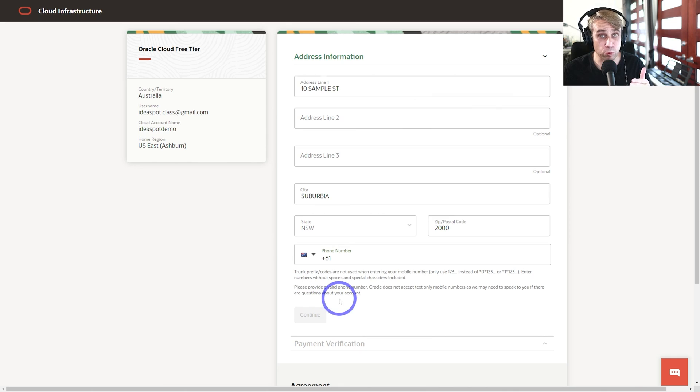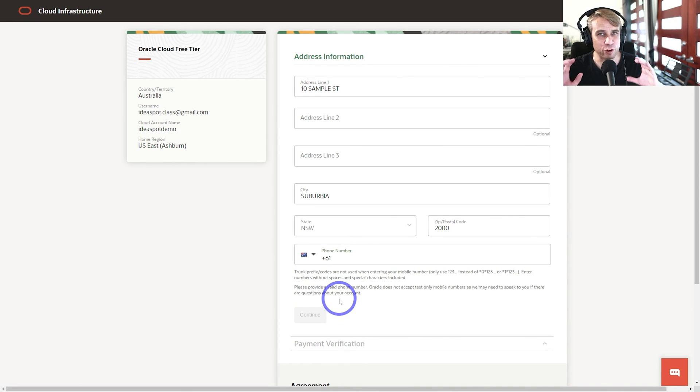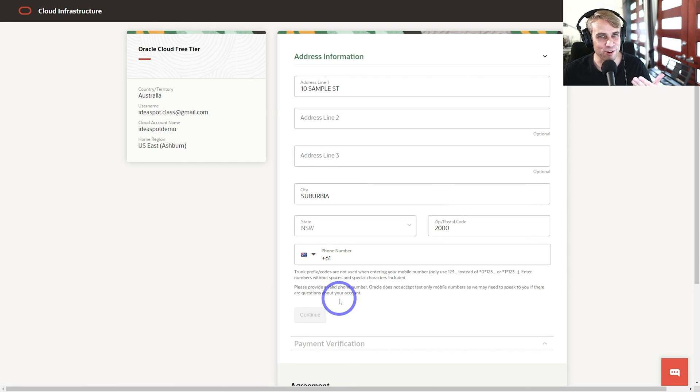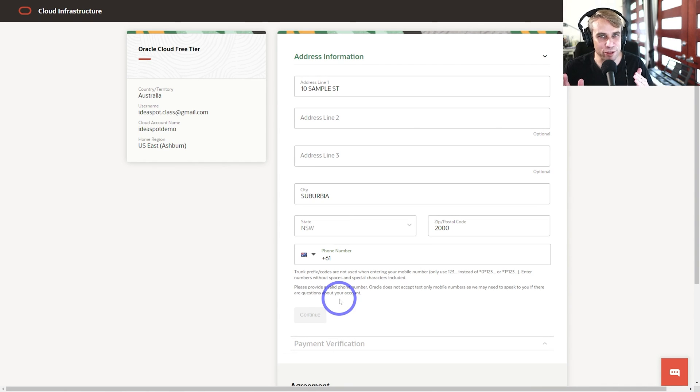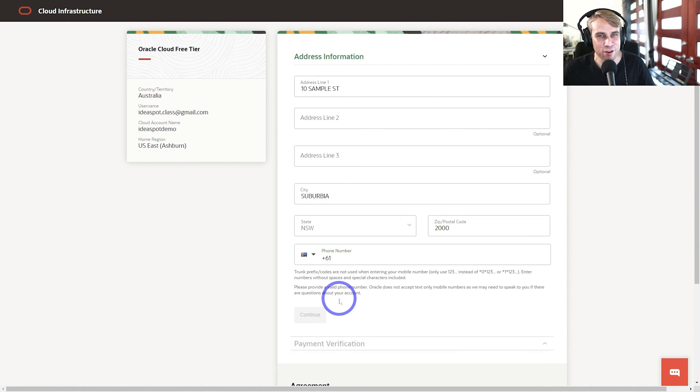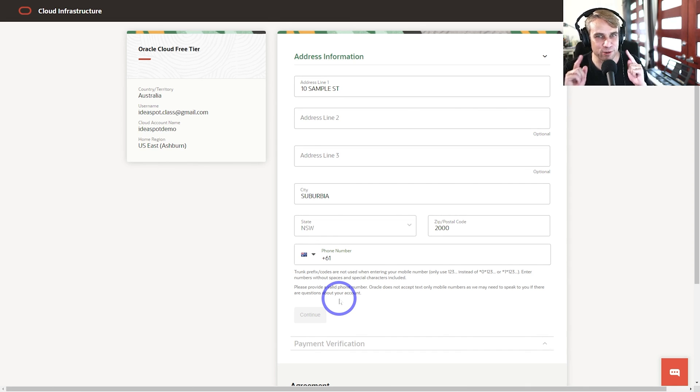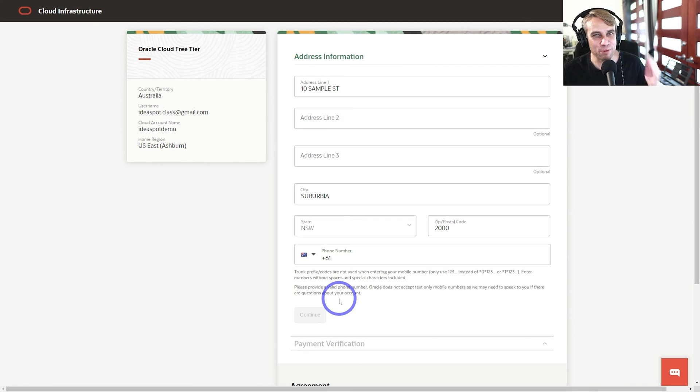Once you've got that done, that should solve a lot of problems for you guys. Hopefully you've been able to sign up after watching this and you've got access to those four virtual CPUs and 24 gigabytes of RAM. Tremendous value on that free tier. I'll put the original tutorials for setting up this free tier at the end of the video as well. Thanks for watching, I'll see you next time.